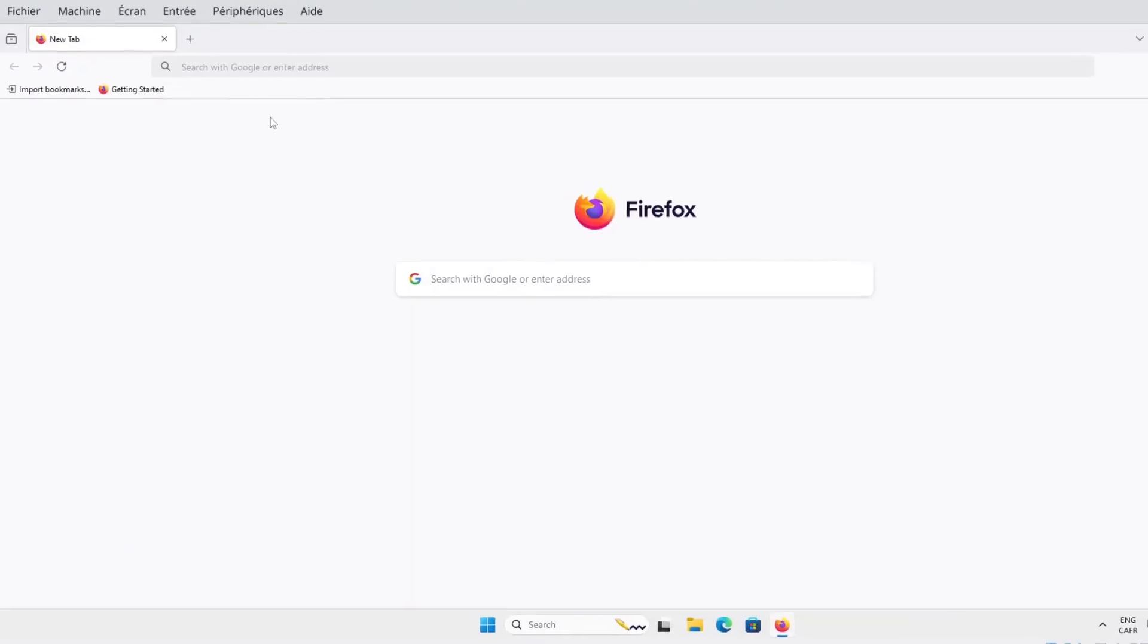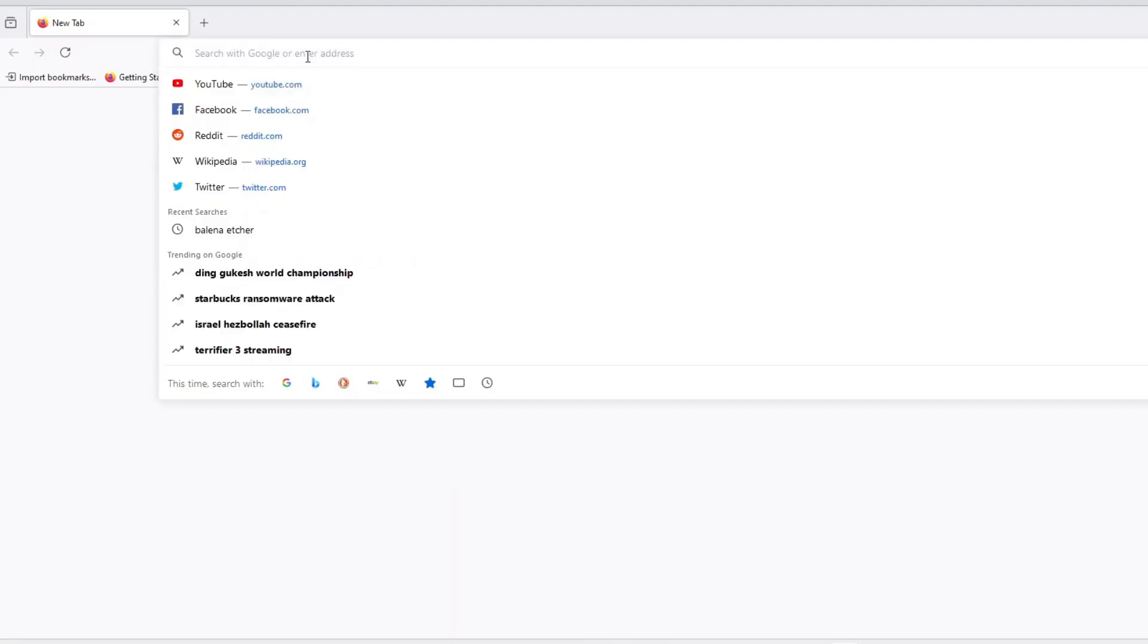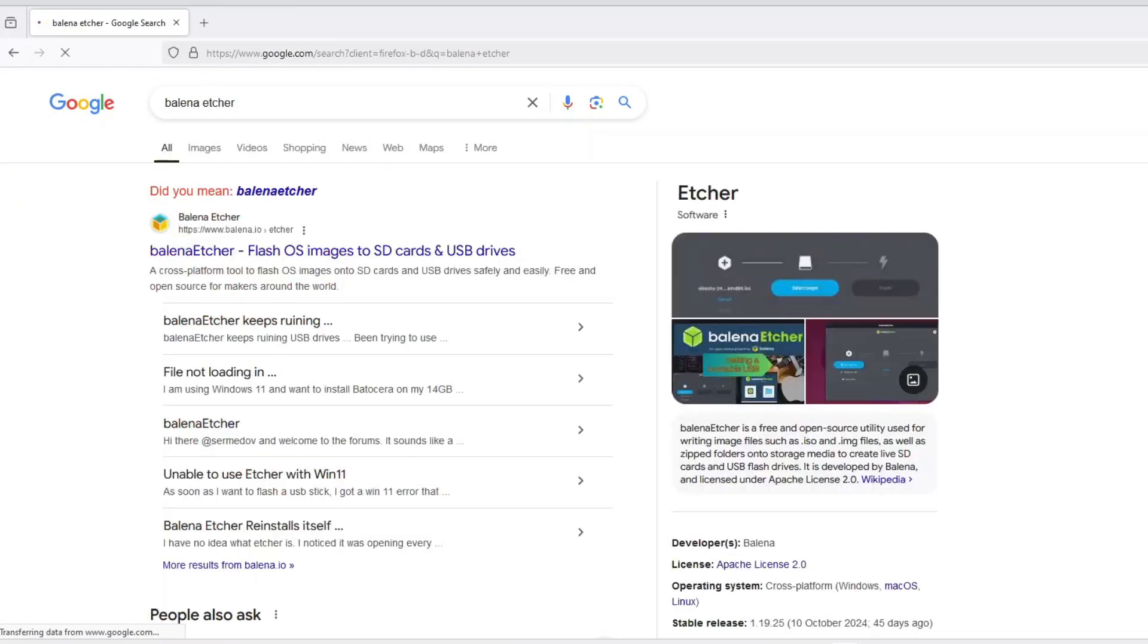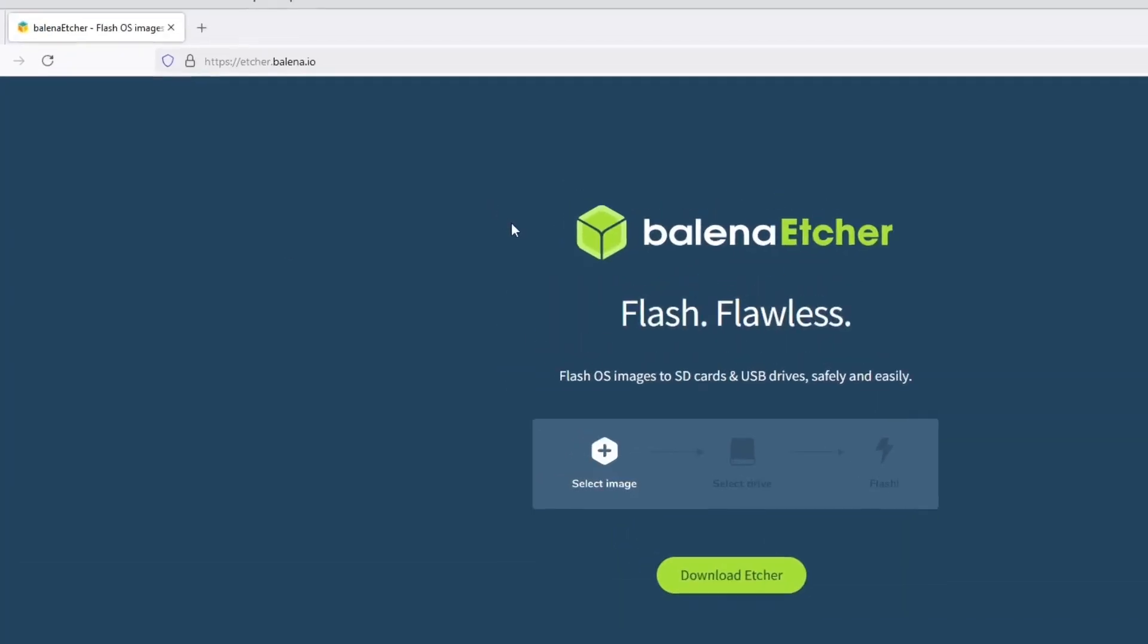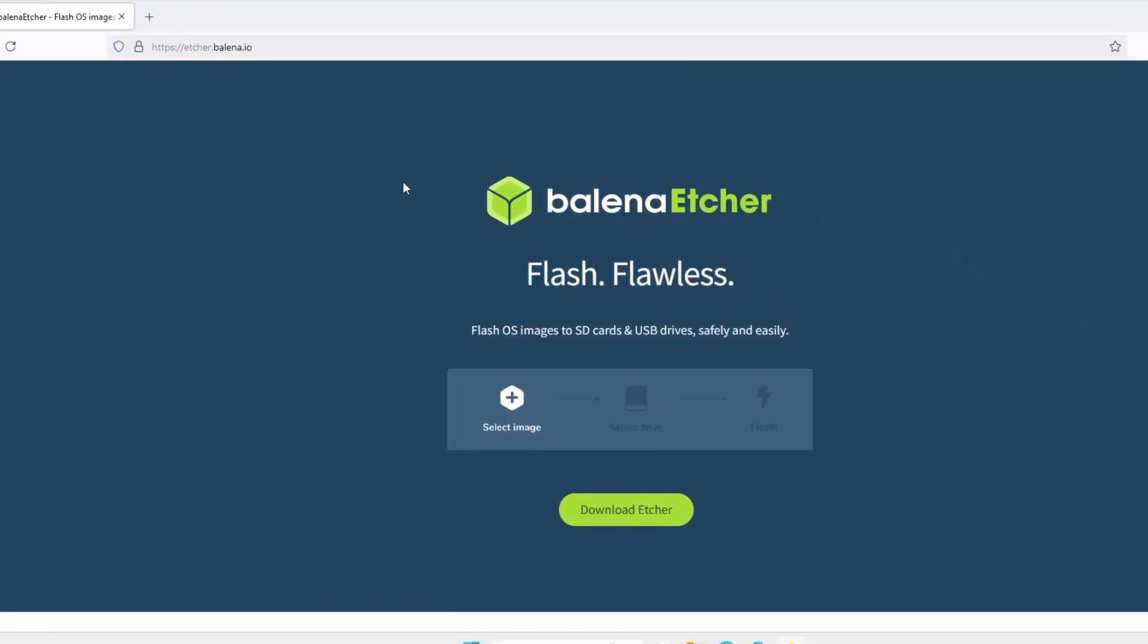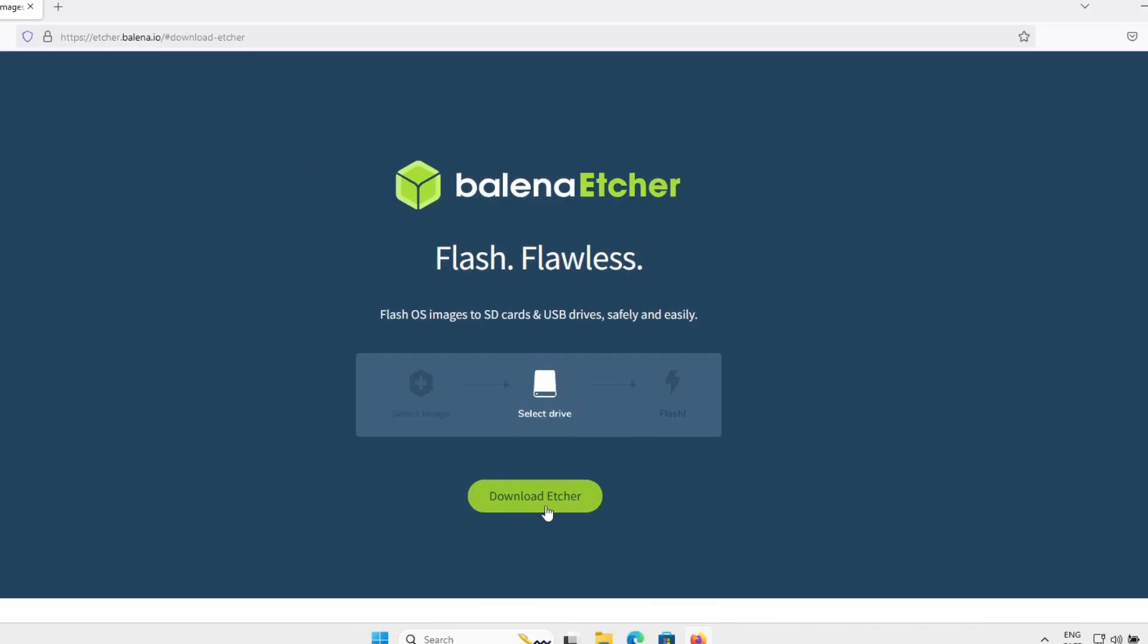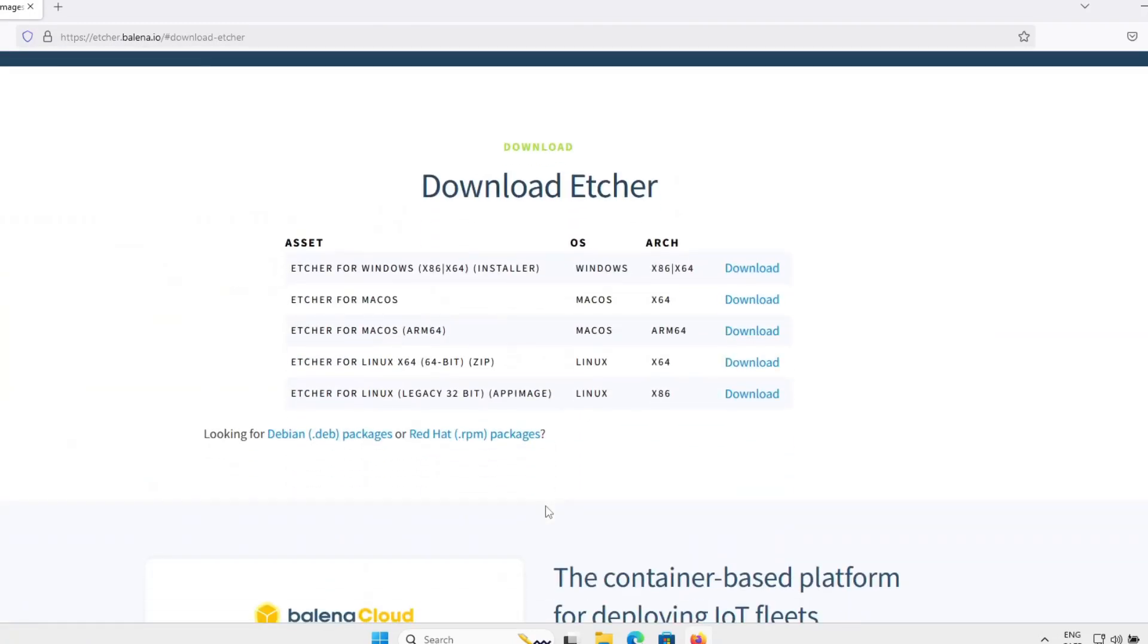The first step is to download that tool if you don't have it. I will go to the Balena Etcher website. Here's the website address in the address bar. It's a simple website. We have a green button to download Etcher. As you see, this tool is available for Windows, Mac OS and Linux.